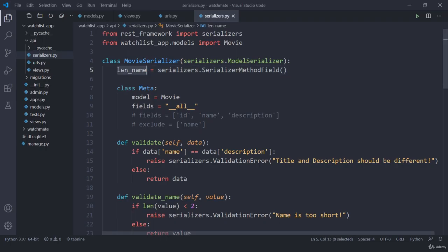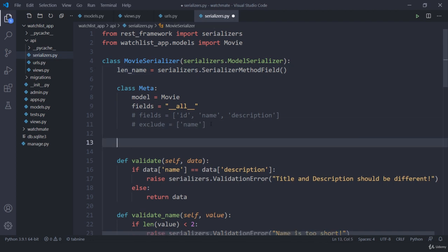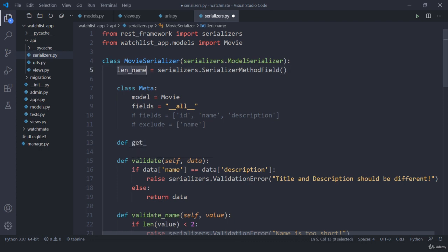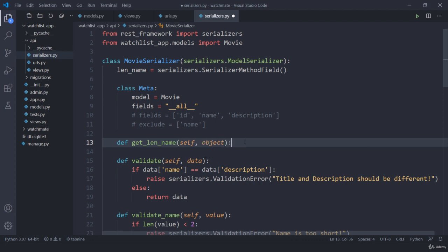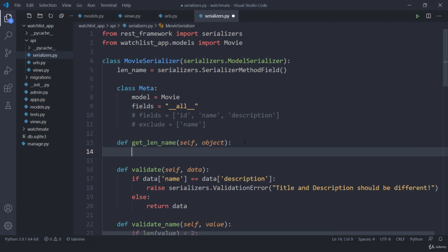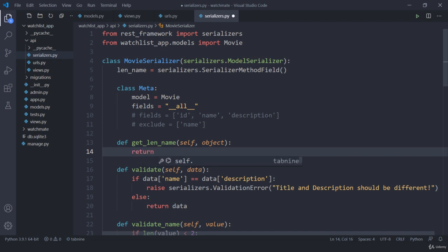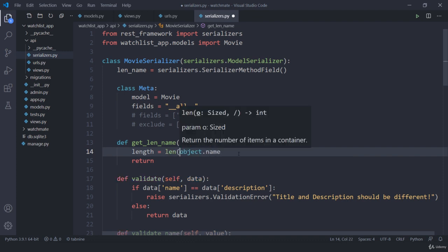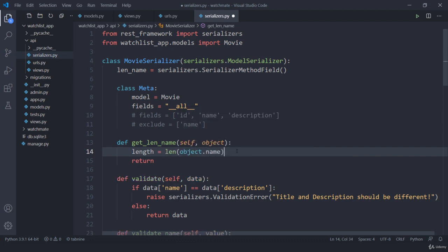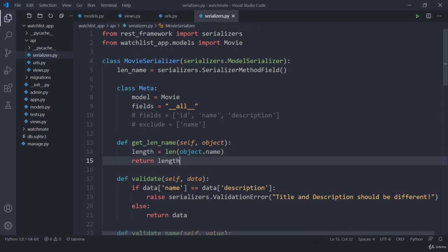Now I need to define a method. I'm going to define a method here and call it get_length_of_name. This is going to take self and also our object. Now this object has access to everything: our id, name, as well as description for each element. To return the length of our name, I'm going to return length of object.name. Let me calculate this length and return it.